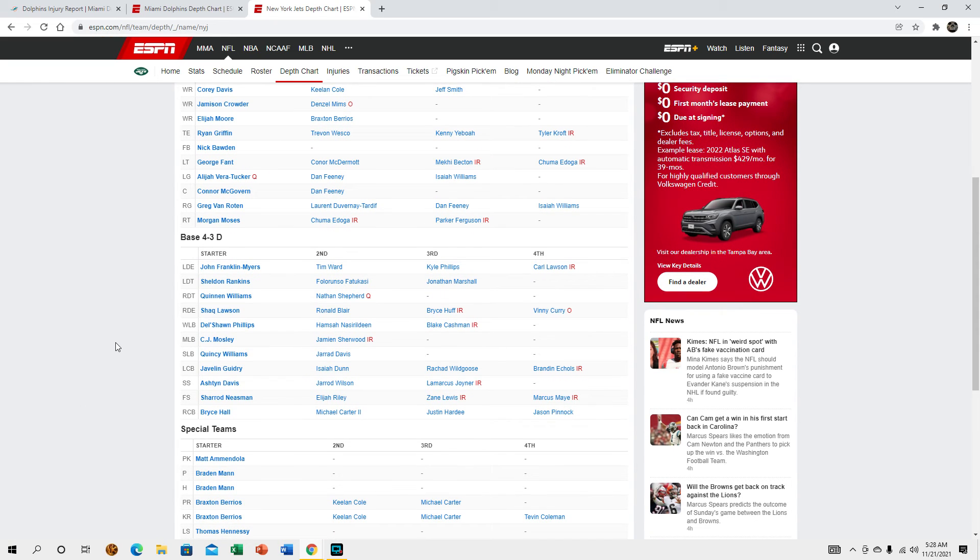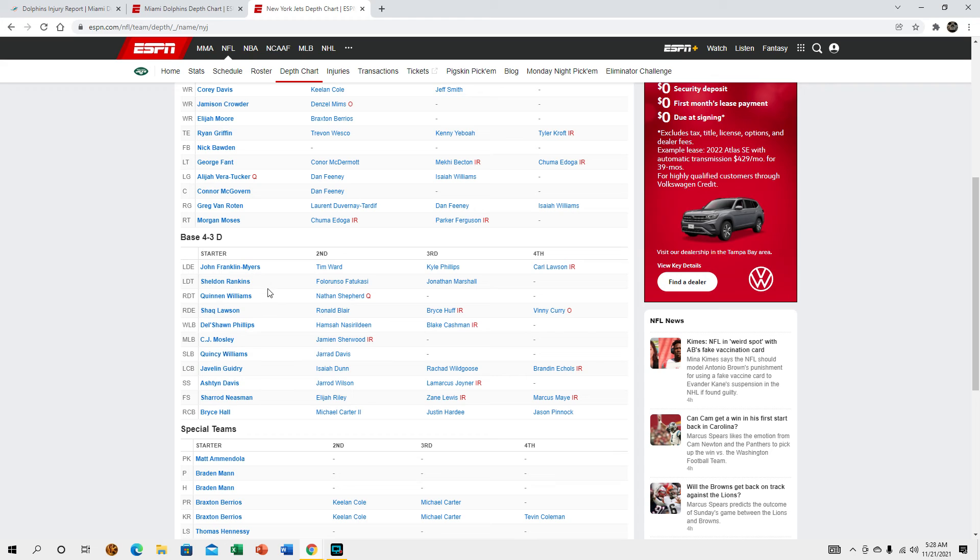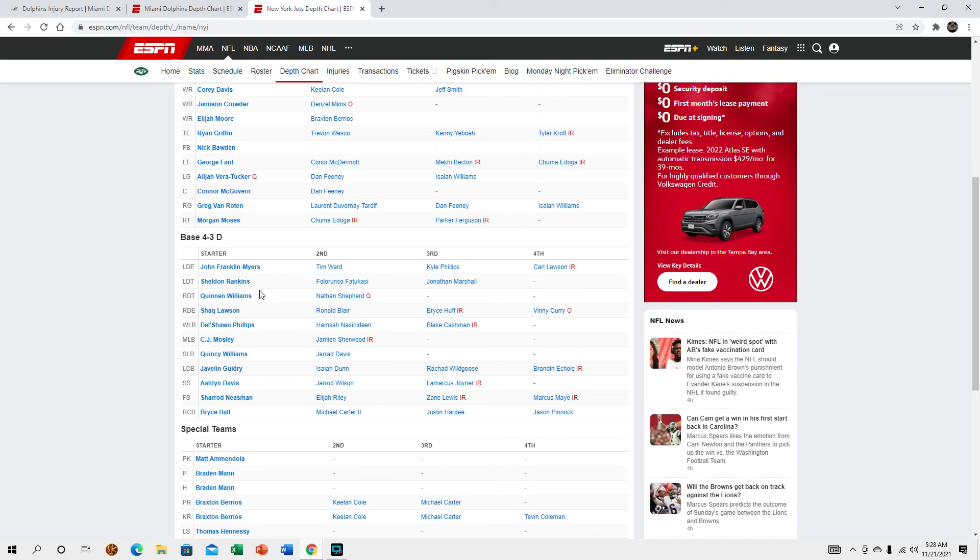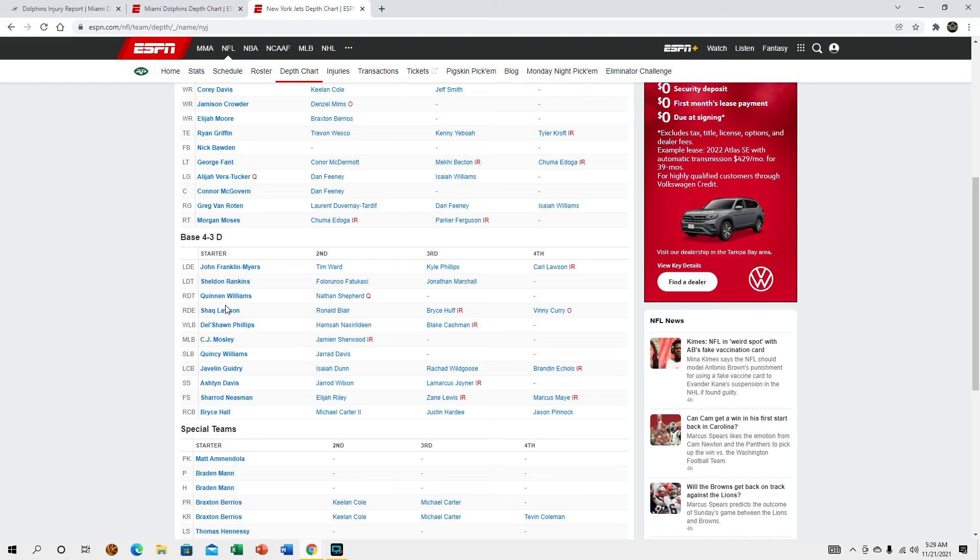As far as defense goes, they do run a 4-3 defense now which is kind of interesting for the Jets after playing a 3-4 for so long. Sheldon Rankins and Quinta Williams are absolutely threats at defensive tackle. John Franklin Myers is kind of whatever but Shaq Lawson, I mean he was here last year and we know that Shaq Lawson can hurt you, he's a pretty solid edge rusher.